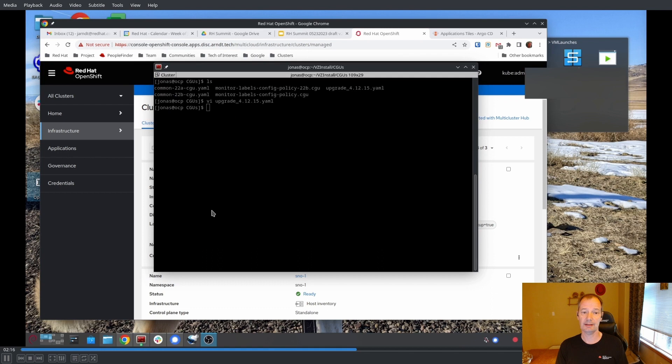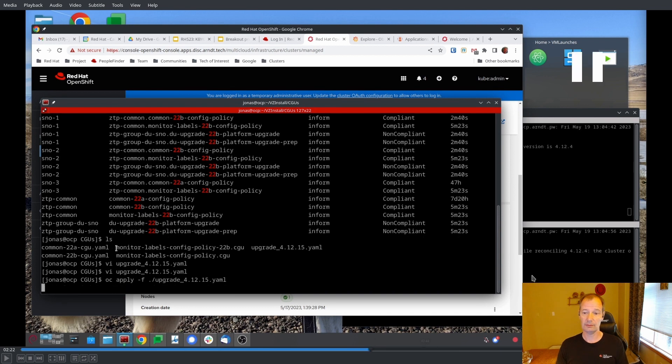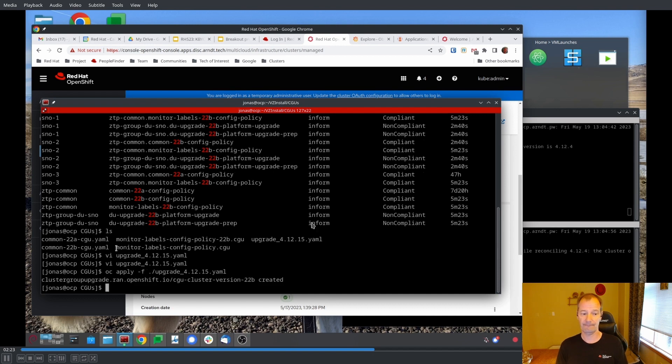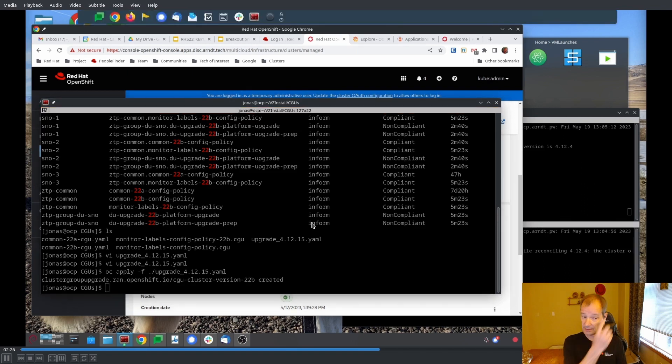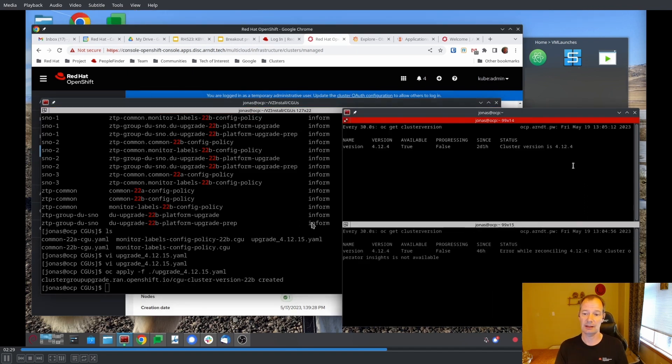Okay, so let's apply the CGU then. And on the right-hand side here, you can see the clusters running and they're 4.12.4. And this is SNOW2, it's also 4.12.4.